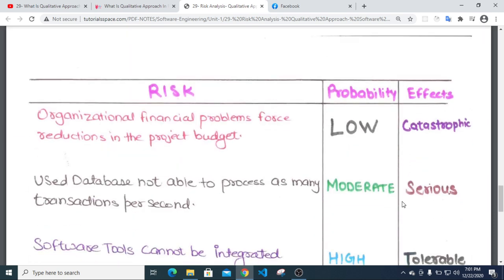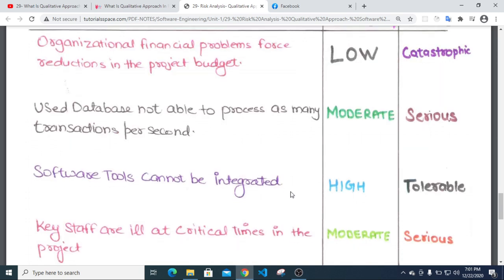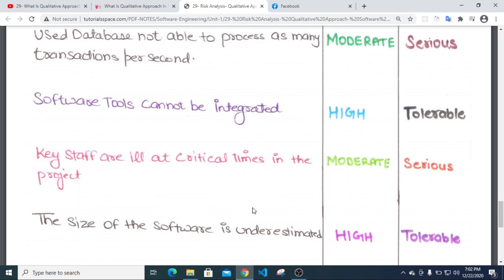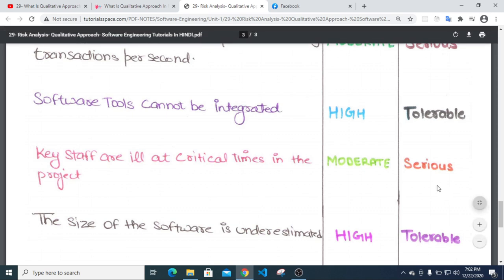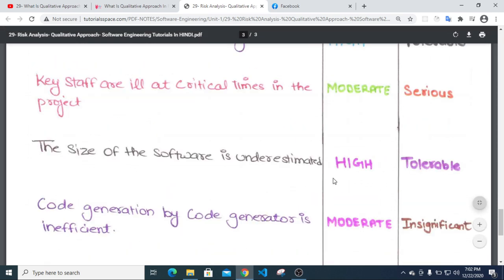For example: an organizational financial problem causing reduction in the project budget — probability low. A database not able to process as many transactions per second — probability moderate, impact serious. Software tools cannot be integrated — probability high, tolerable. The size of the software is underestimated — probability high, tolerable.